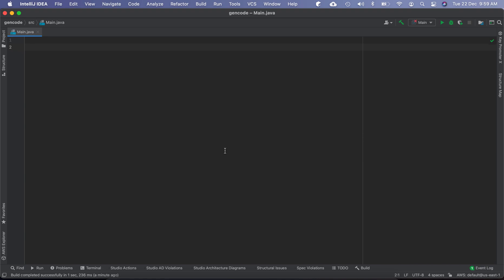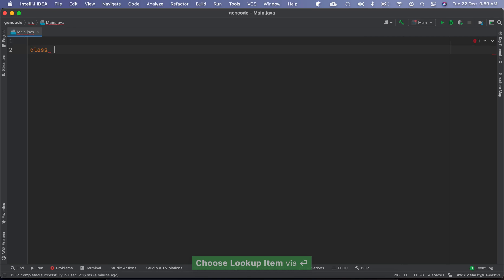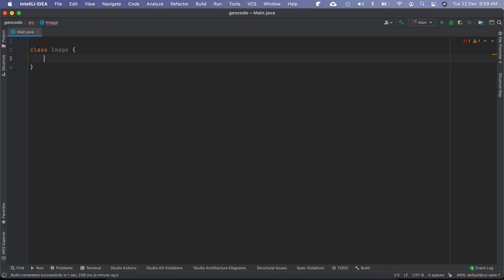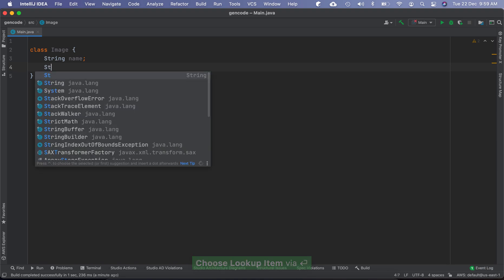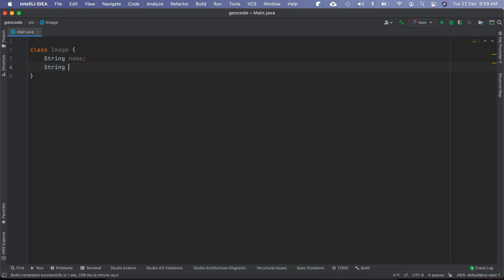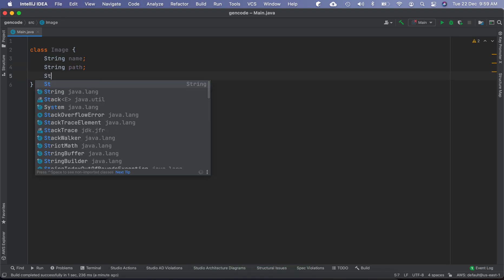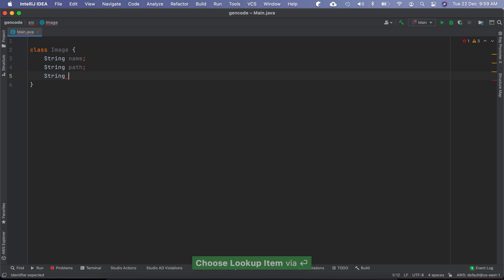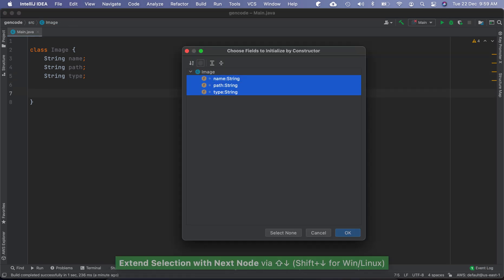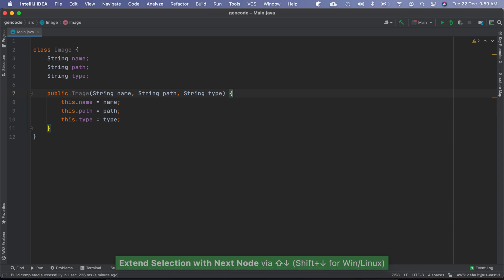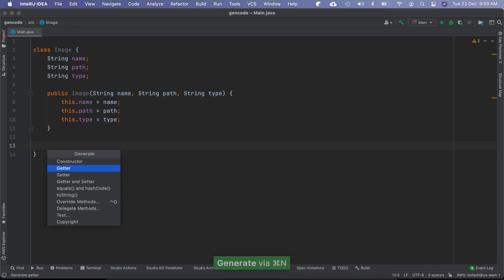Let's see how we replace inheritance with delegation. We have a class named Image with the name of the image, the path for the image, and the type of the image. We can have a constructor for initializing these members and other methods.